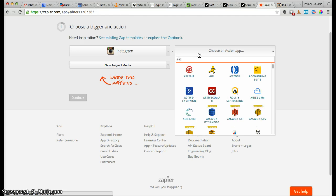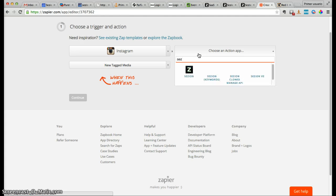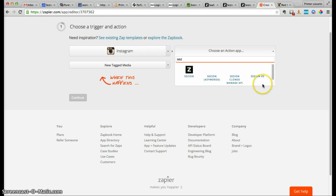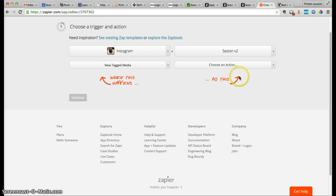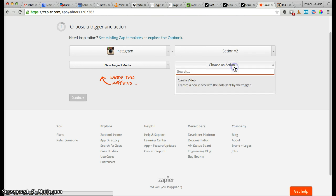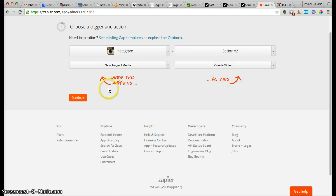On the action side, we're going to add Session. The only action you can use is 'create video,' which creates a new video with the data sent by the trigger. So when there is a new tagged media, a new video will be created with Session.